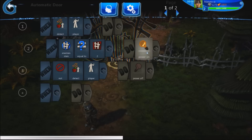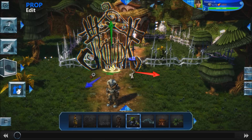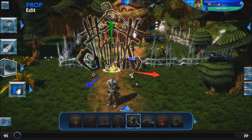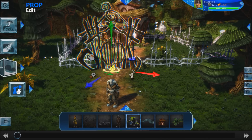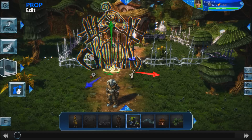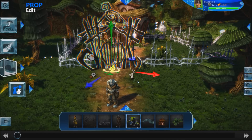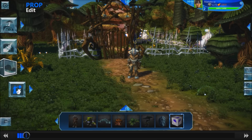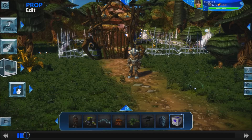So how come this doesn't work? Each prop has a different set of variables and they won't be able to see each other unless you specify which ones you want to use. In this case, we're going to use a logic cube.